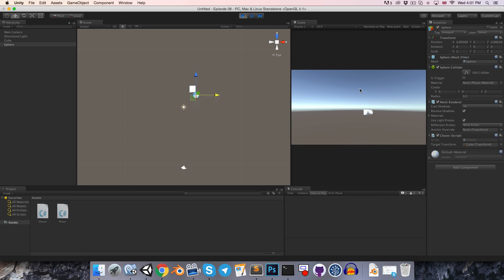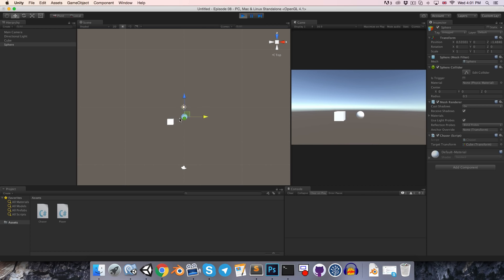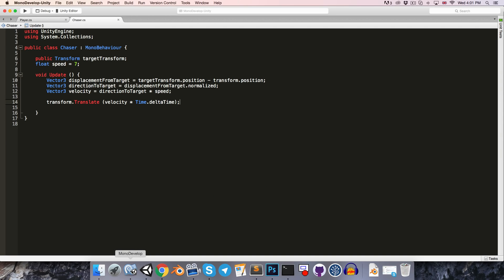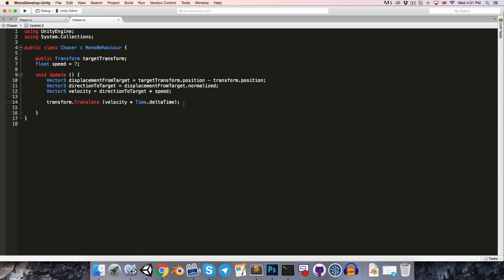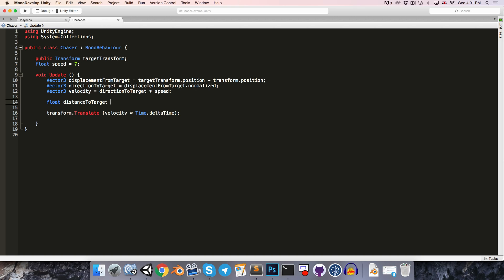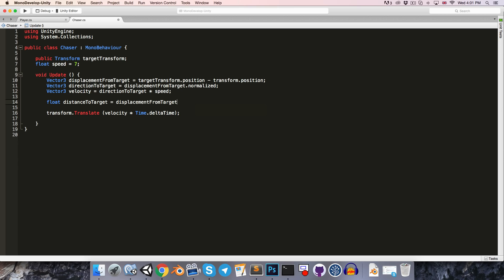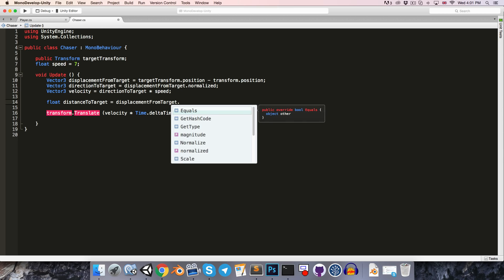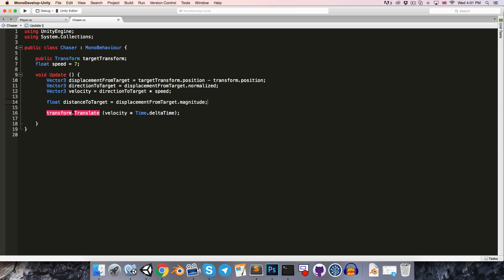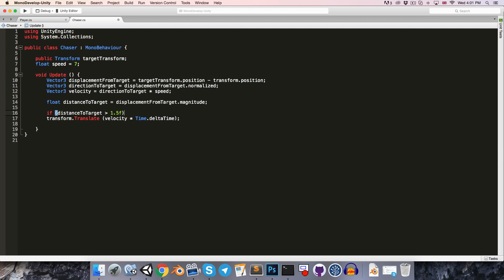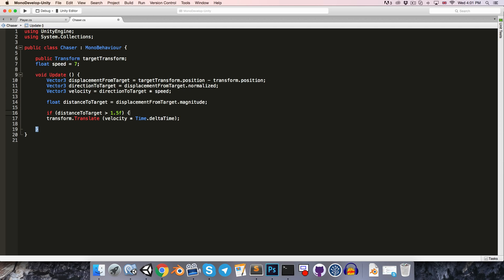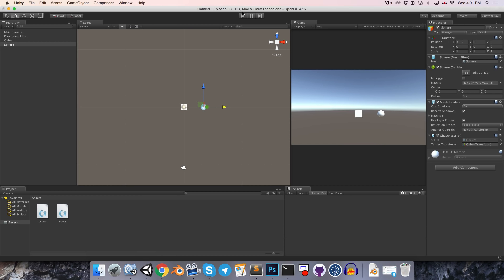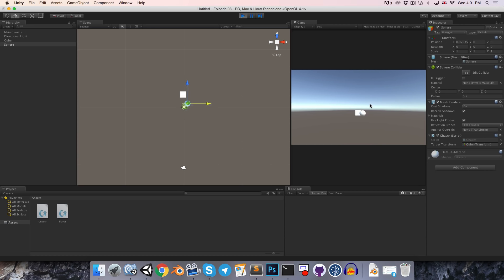It might be quite nice to sort of define a stopping distance so that maybe it stops before it quite reaches the player. So let's say float distance to target is equal to the displacement from target.magnitude. We can then say if the distance to the target is, say, greater than 1.5, only then will we actually move this object towards the target. Let's try that out now. As you can see, it stops about 1.5 units away from the player.